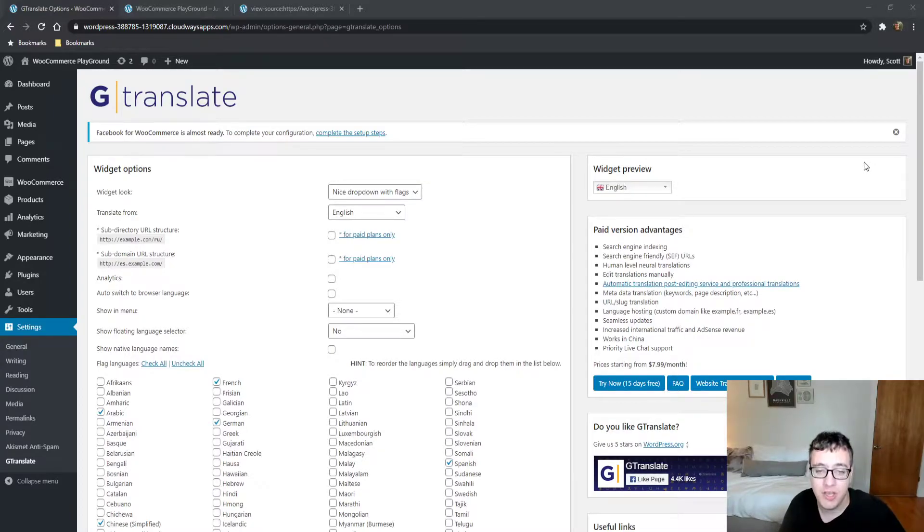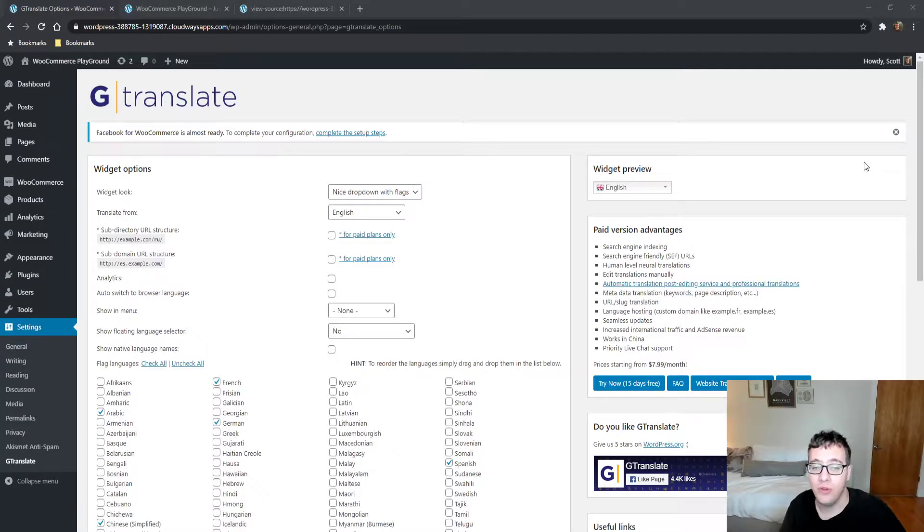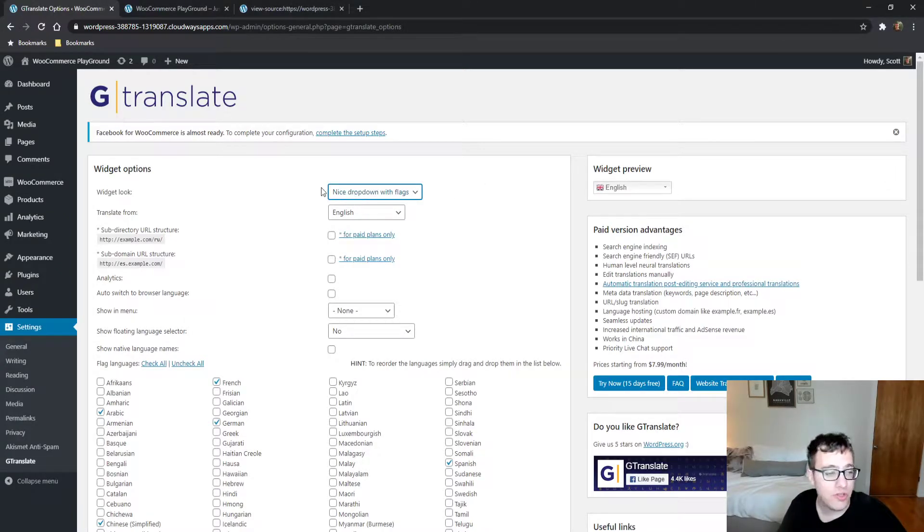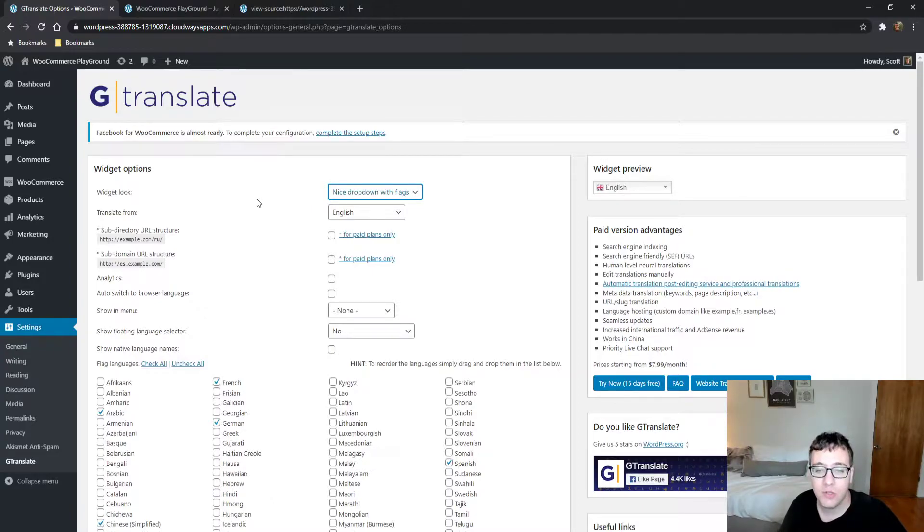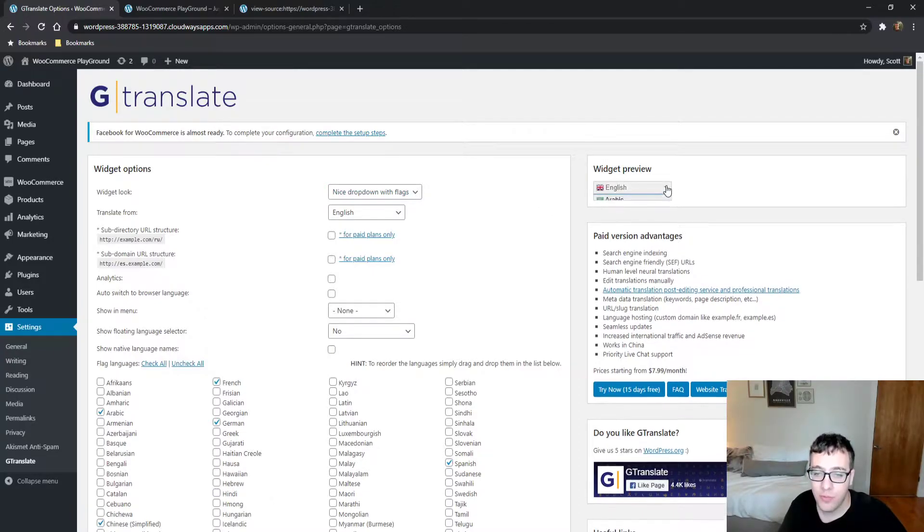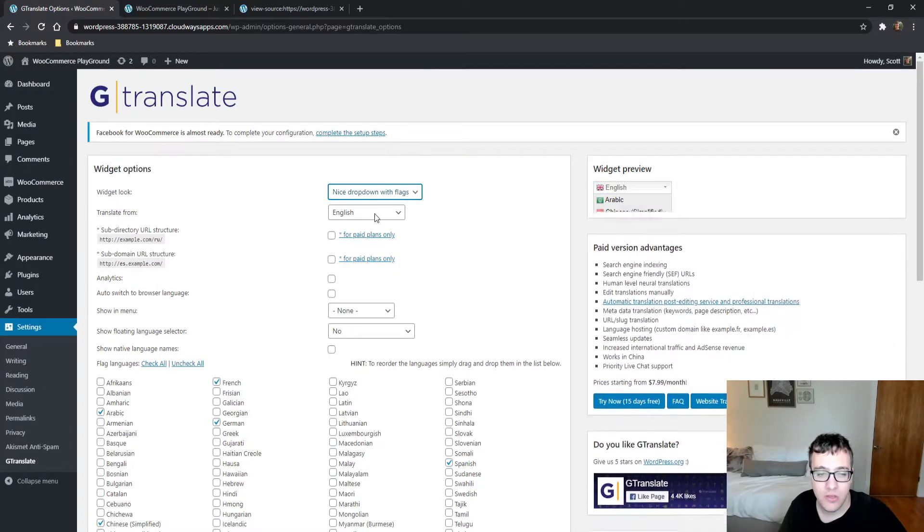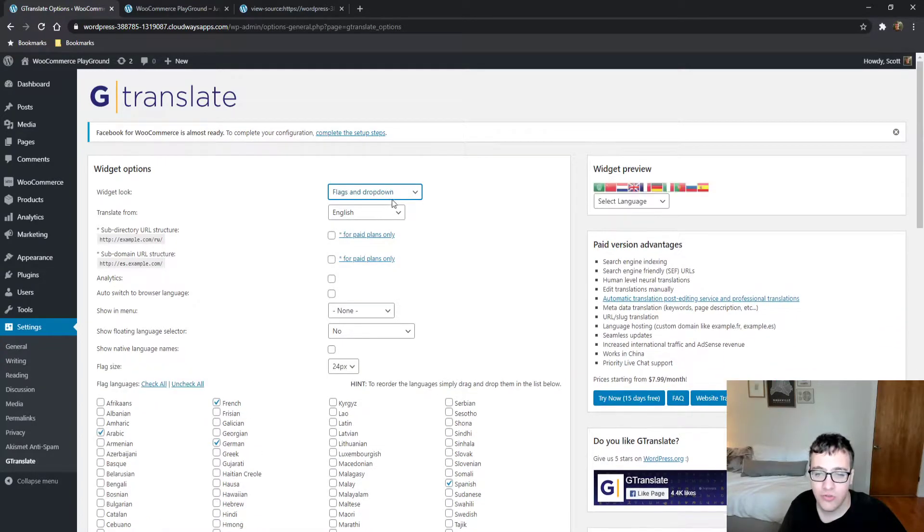When you install it, you get options for the widgets. You can choose a widget look, which is the appearance the widget will show. It gives you a preview—a dropdown with flags, or you can change it to flags and dropdown, or just the dropdown.